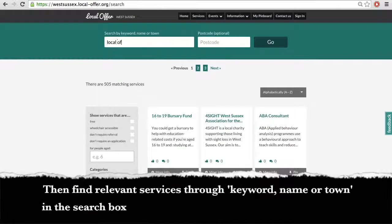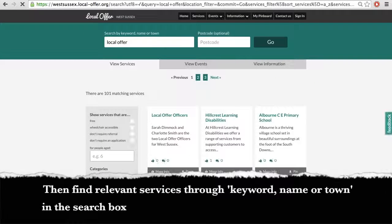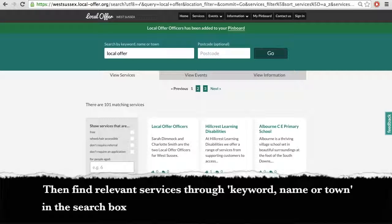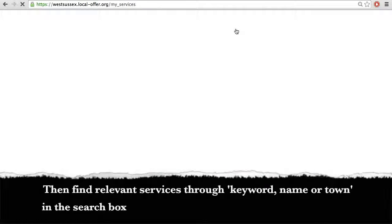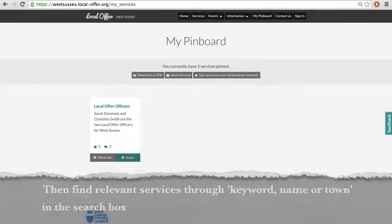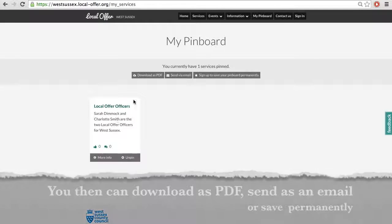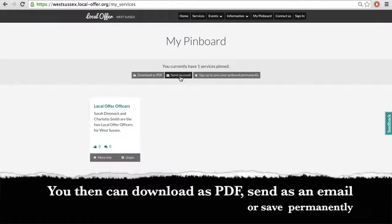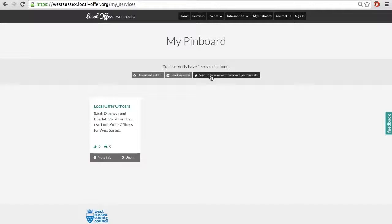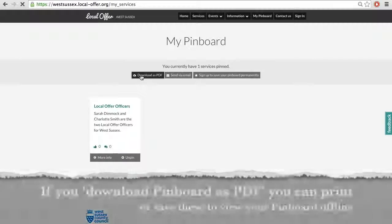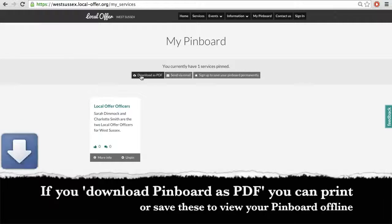Then you need to search for relevant services through keyword, name or town in the search box. You can download as PDF, send an email or save permanently. You can download your pin board as PDF and print or save these to view offline.